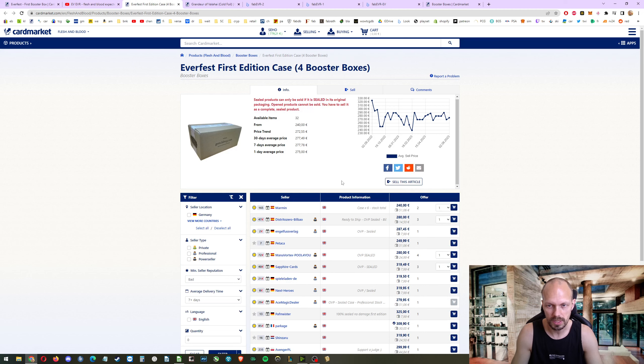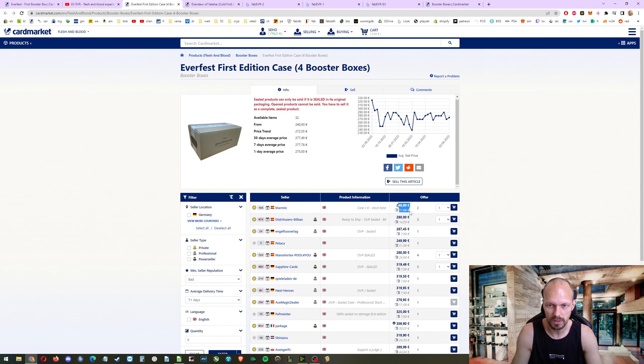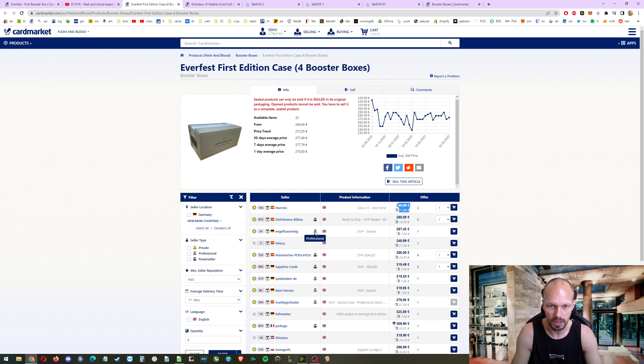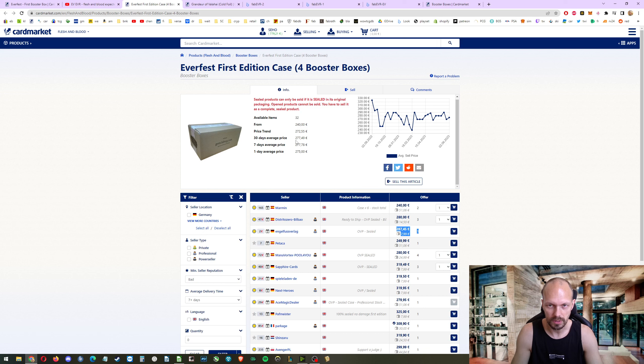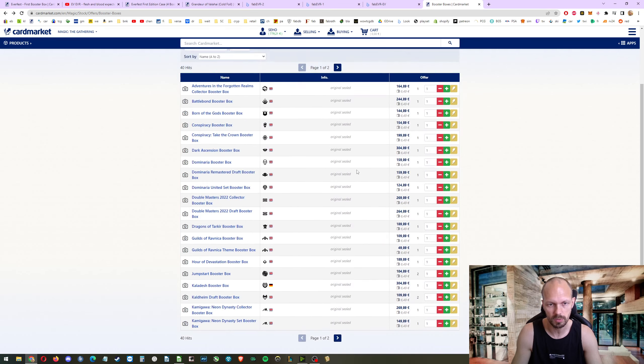There's also still cases available. 291 for one case. I could also get this from Germany from a professional seller. And I would still pay less than 300 and that's pretty much worth it. If I sell magic, there it is. I still have some more magic boxes.